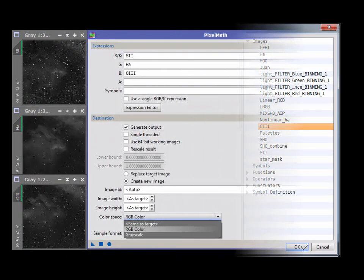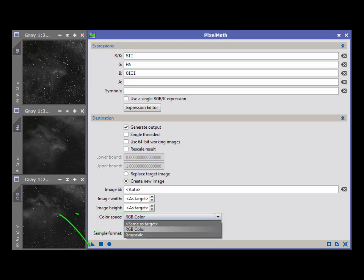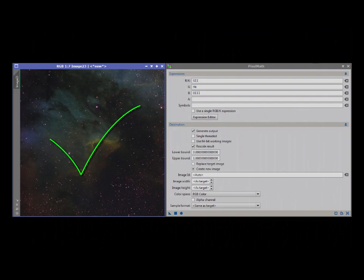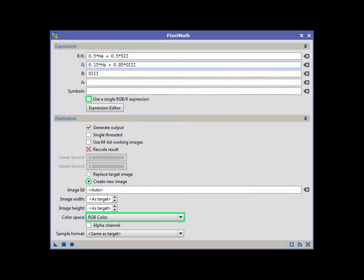With rescale result unchecked, choose create new image and assign RGB as the color space. Now apply the process to any one of the images and wait a moment. We can use advanced expressions to customize a result.